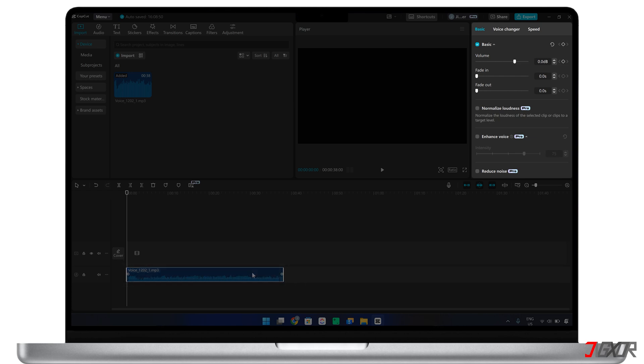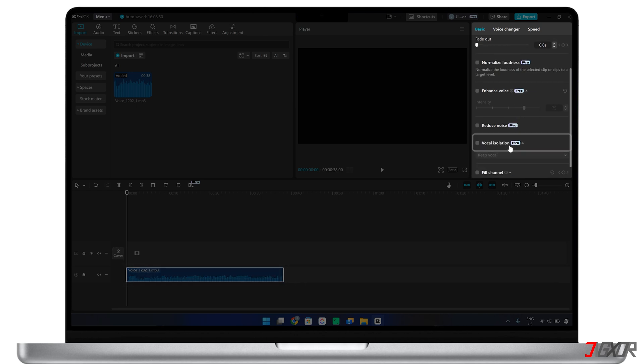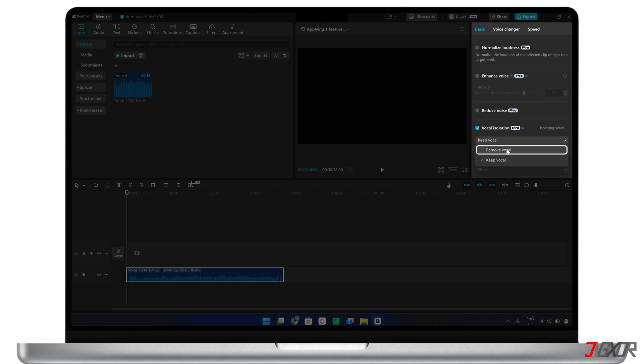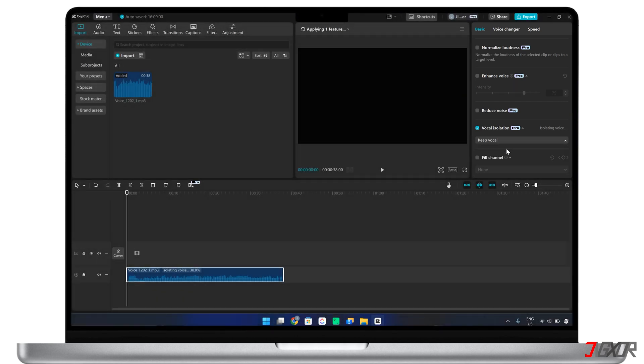Next, locate and enable the vocal isolation feature and choose the appropriate action. Use Remove Vocal to retain only the background music, or select Keep Vocal to isolate the voice. CapCut will automatically process your selection, so simply play the results to check the accuracy of the removal.